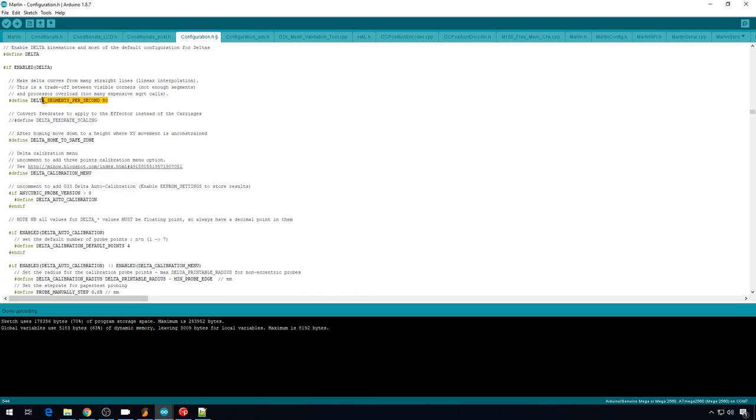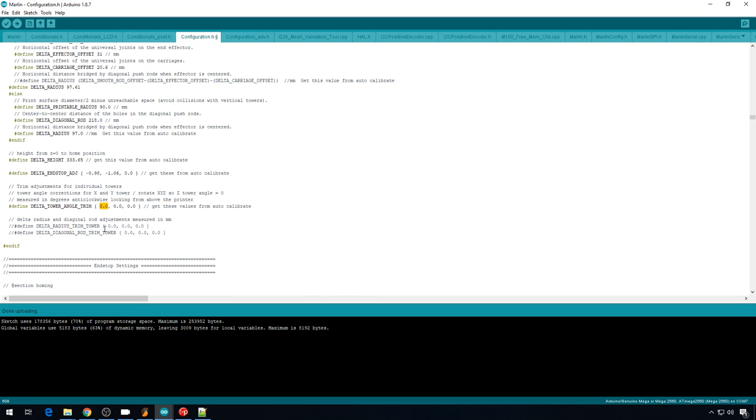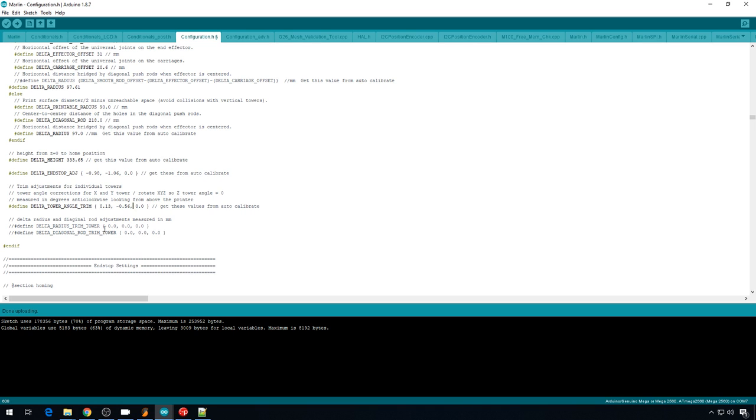Our delta height should now be 333.35. Our delta segments per second should stay 80. And our delta tower angles, X is 0.13. Y is negative 0.56.